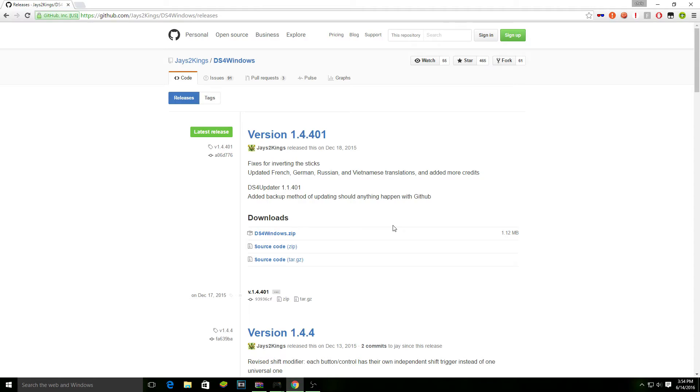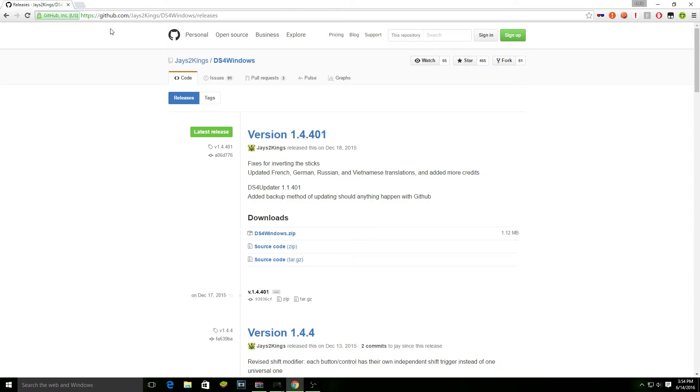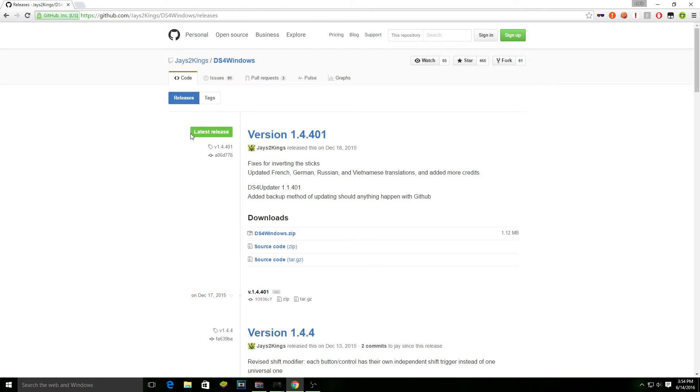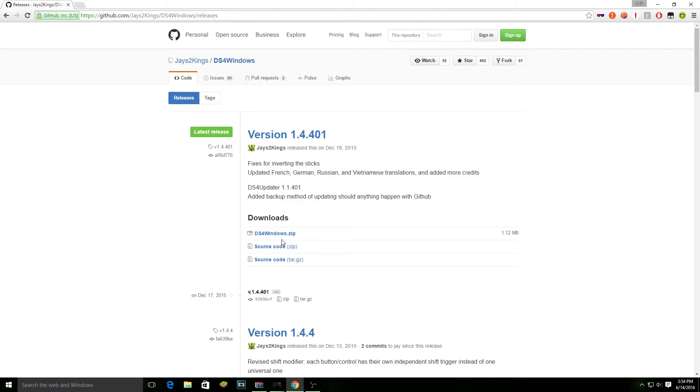We're going to want to have a program called DS4Windows. I'm going to have this link down in the description below. It will take you to a page that should look like this. If you want to download the one that's next to latest release, just click the DS4Windows.zip and download it to where you want to have it downloaded. I already downloaded it so I'm not going to actually do it right now.